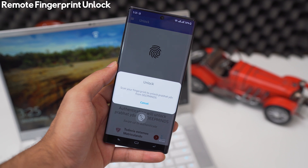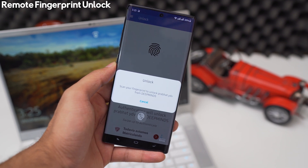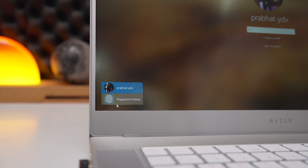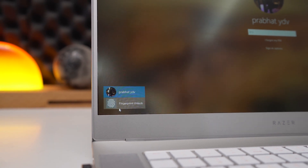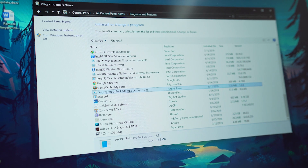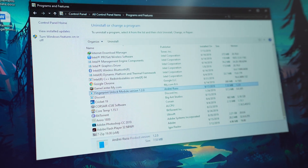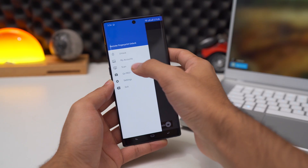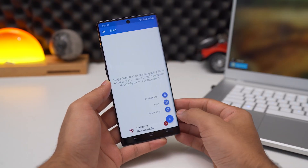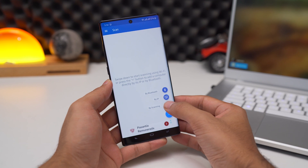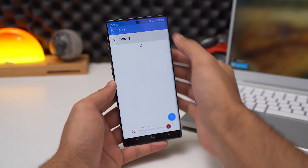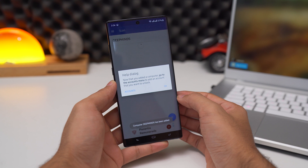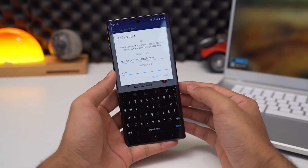Next up is Remote Fingerprint Unlock. As the name suggests, this app allows you to unlock your PC or laptop via your phone's fingerprint scanner. Sounds cool, right? So first you need to download the Windows Fingerprint Module from the link given in the description, install it, and now from your app you can hit Scan while you are on the Windows lock screen, add your Windows user ID and password, and there you go.